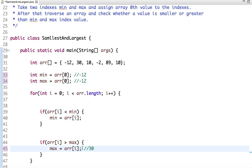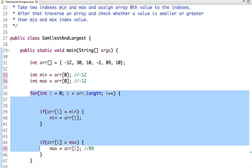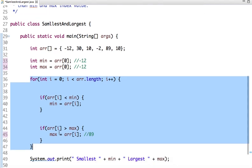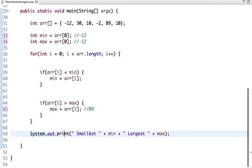Next, minus 2. Same here, this condition won't run, similarly for this. Now comes 89. So 89 is minimum than minus 12? No. But 89 is greater than max, so our new max is 89. And then comes 10. So in this way our logic will run, and after that we print out the smallest element and largest element.